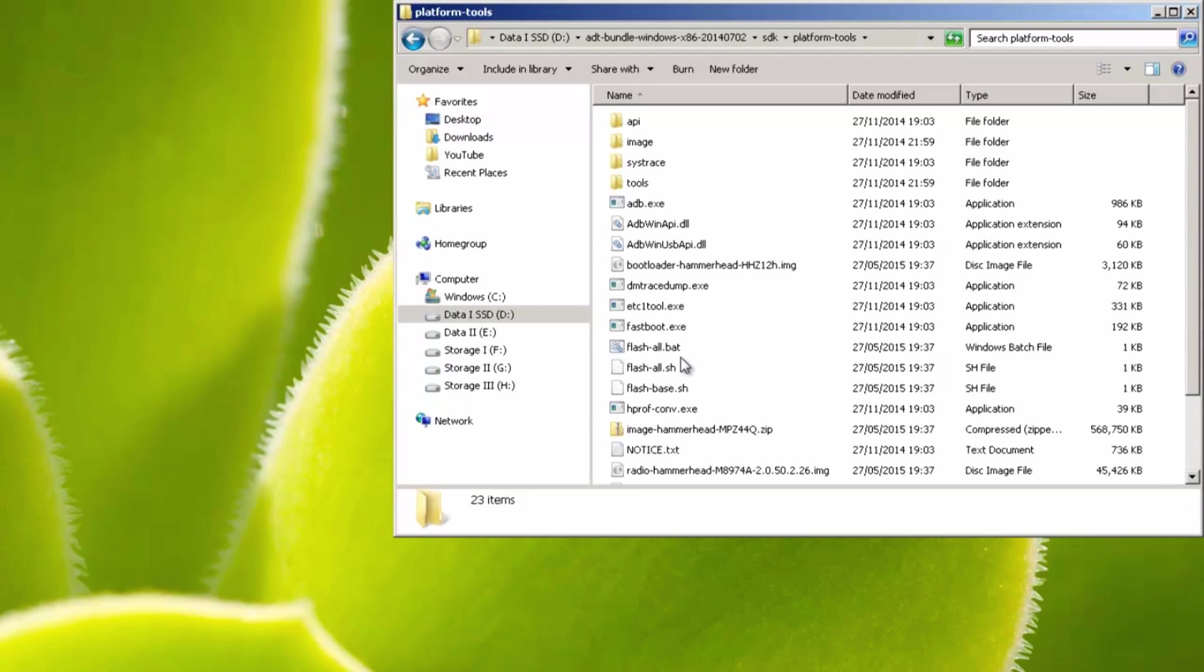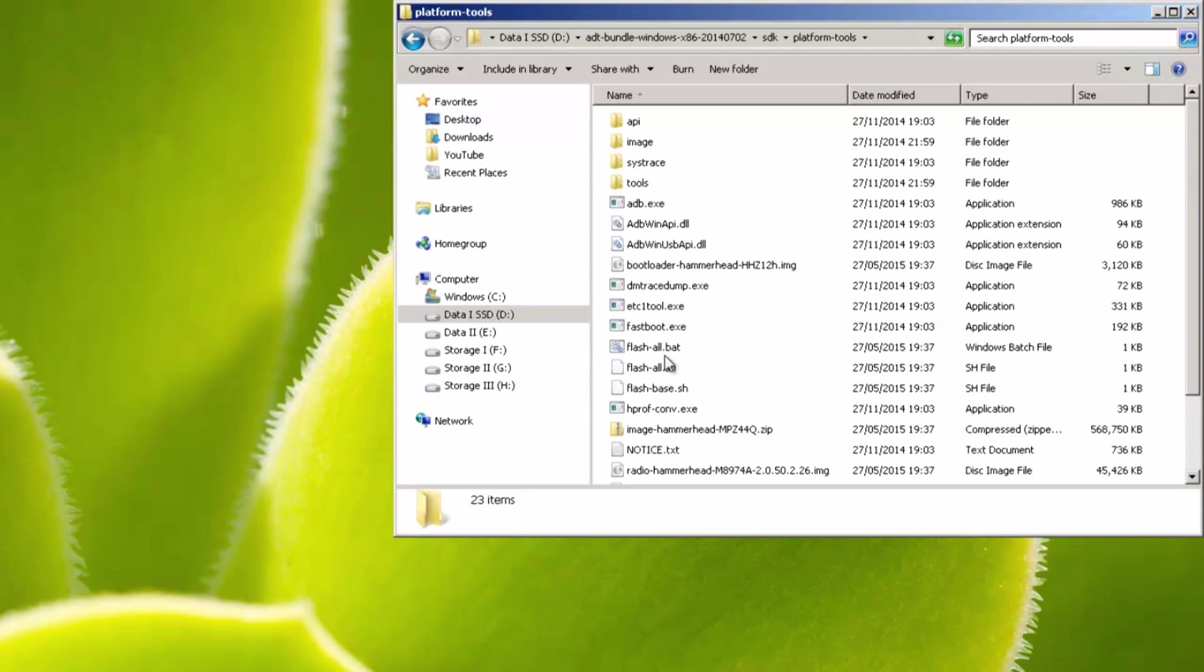Now if you've already unlocked your bootloader, all you need to do now is click this file called flashall.bat, and it'll flash the image onto your handset. If you haven't unlocked your bootloader, then clicking this file does nothing at all. So I'll go through the steps of unlocking your bootloader if you haven't already done so.